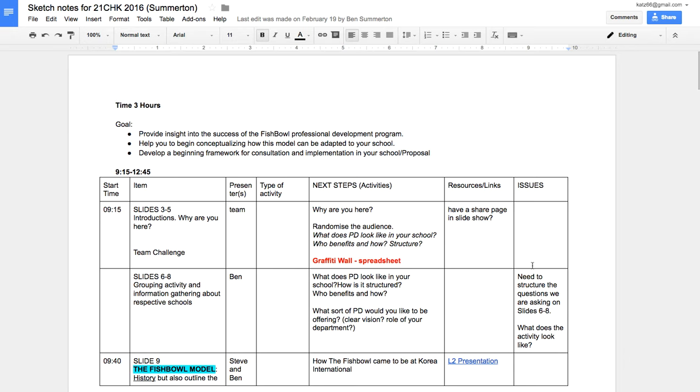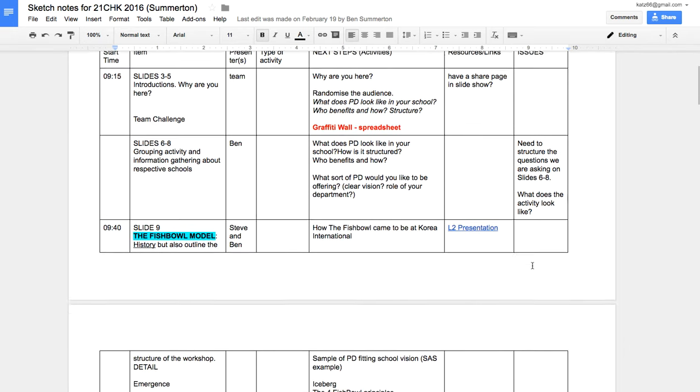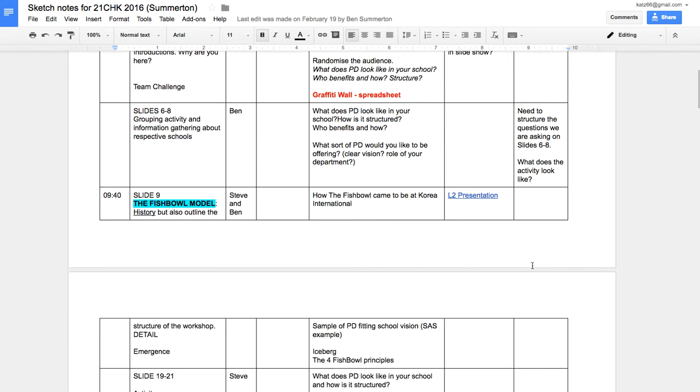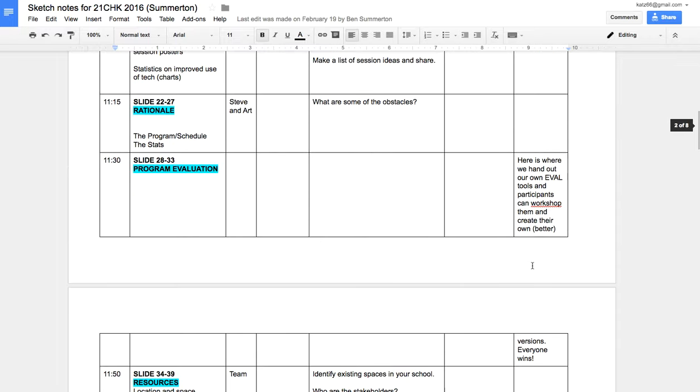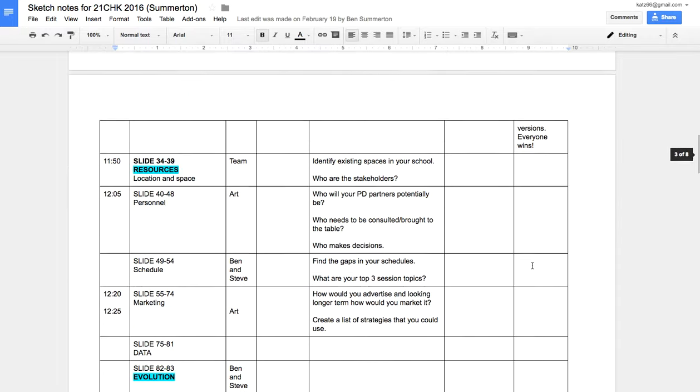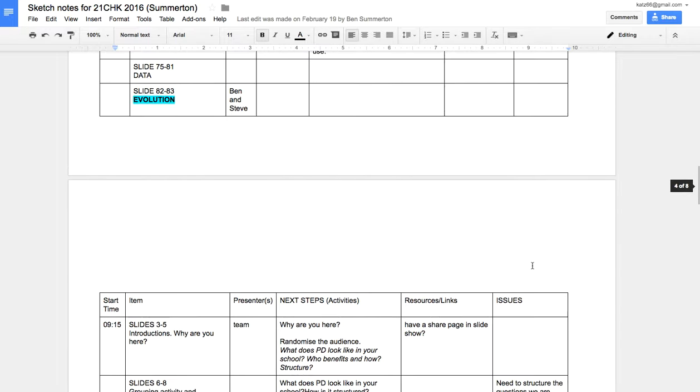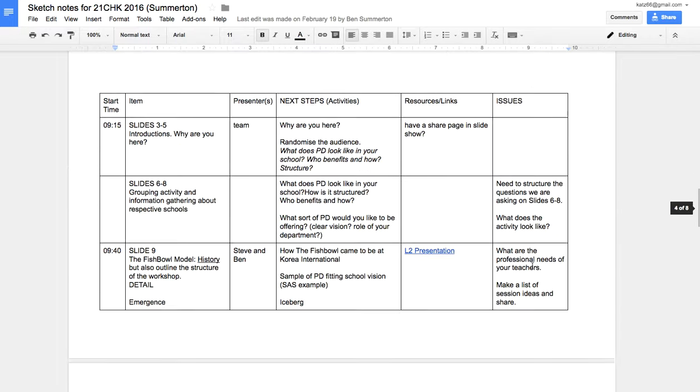There were three of us who worked on this document together, and you can see basically what it looks like. It's kind of a big document, eight pages there.